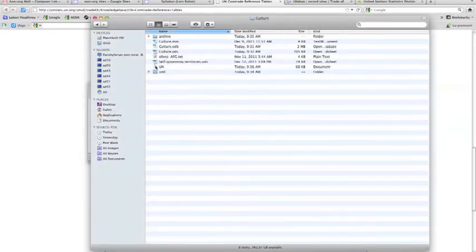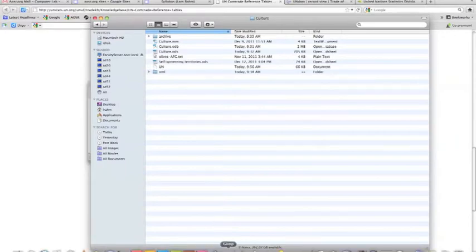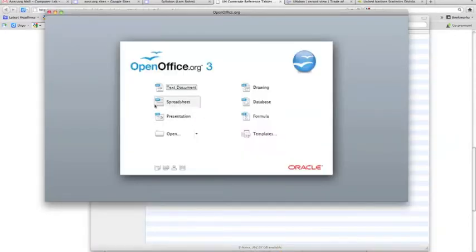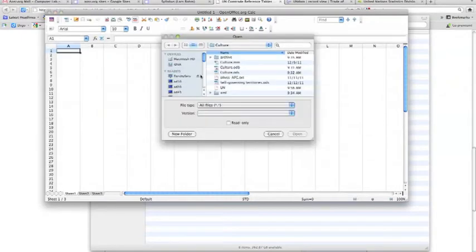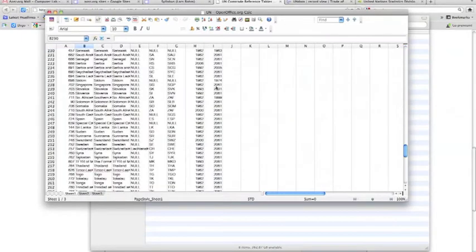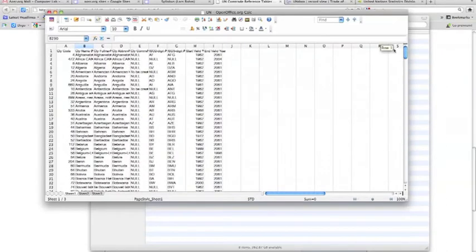We'll open this file with OpenOffice Calc to process the data — we could also use Microsoft Office, but we've been using OpenOffice. In the spreadsheet, go to File > Open, navigate to the UN file, and open it.